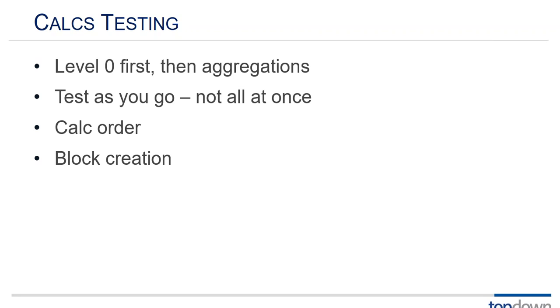You run a calc, you swear there should be a number there but it's missing. Well enter a dummy number like 99999, lock and send it, and then run the calc again. And if the number comes back with some reasonable number that looks like it's been calculated then you can be pretty sure that was block creation because you locked and sent the number and that created the block. And then when you ran the calc the calc was able to populate that block.